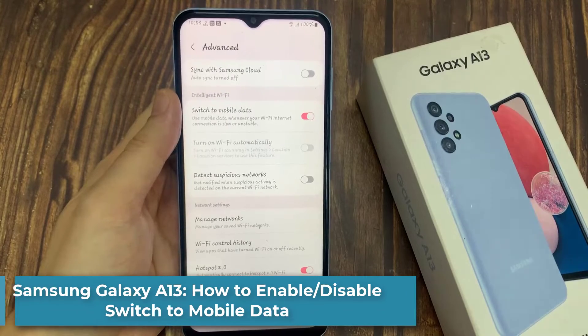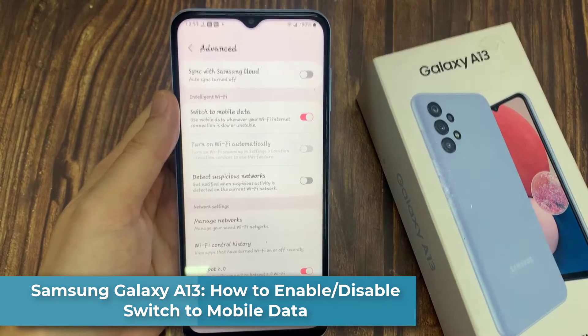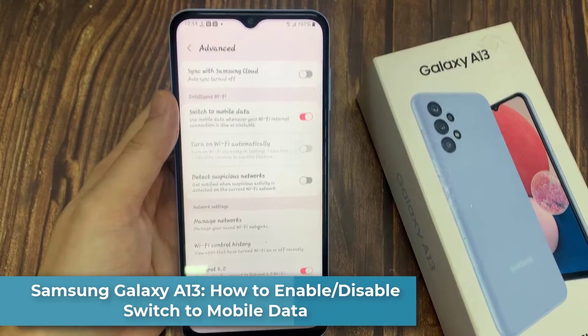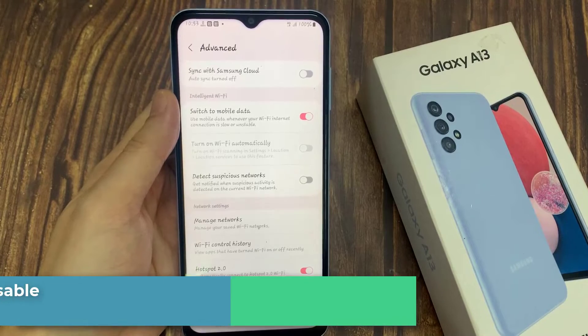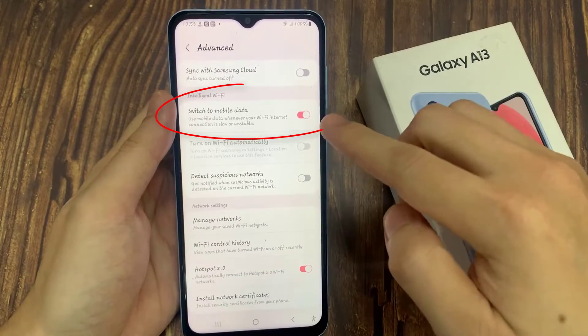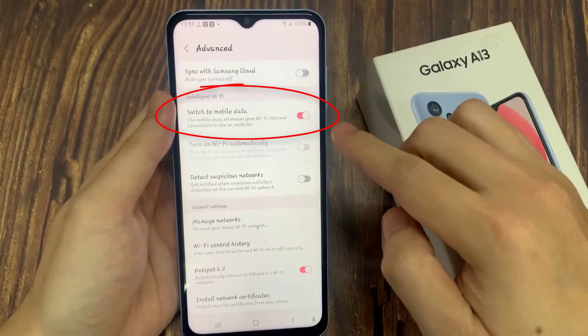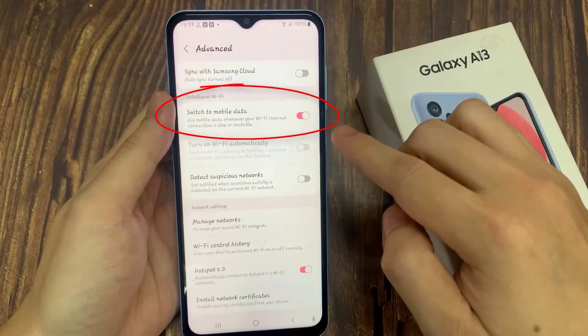Hi everyone! In this video, we're going to take a look at how you can enable or disable switch to mobile data whenever your Wi-Fi internet connection is low or unstable on the Samsung Galaxy A13.